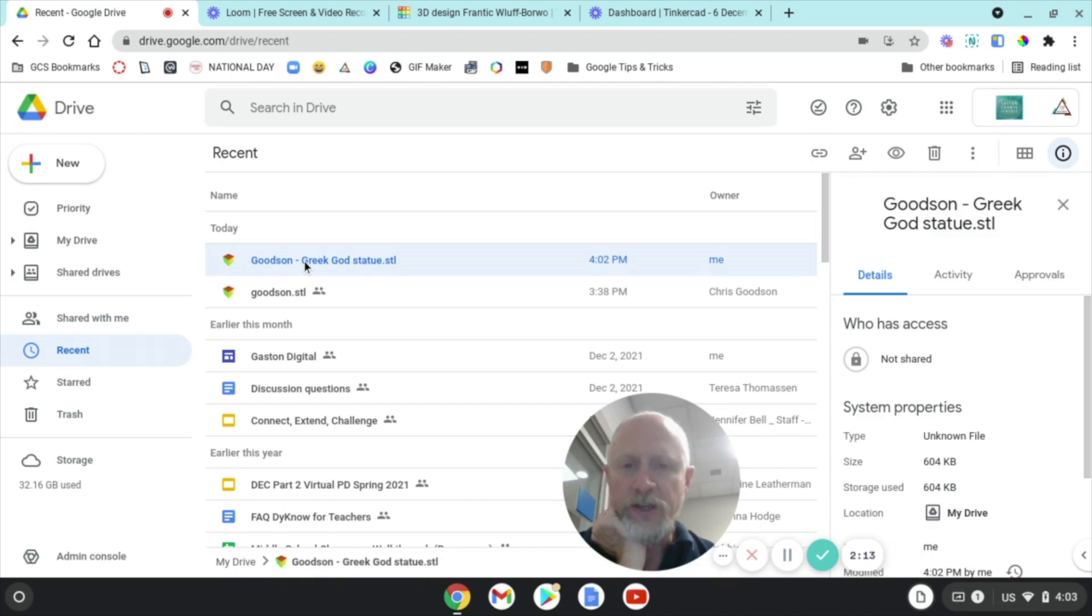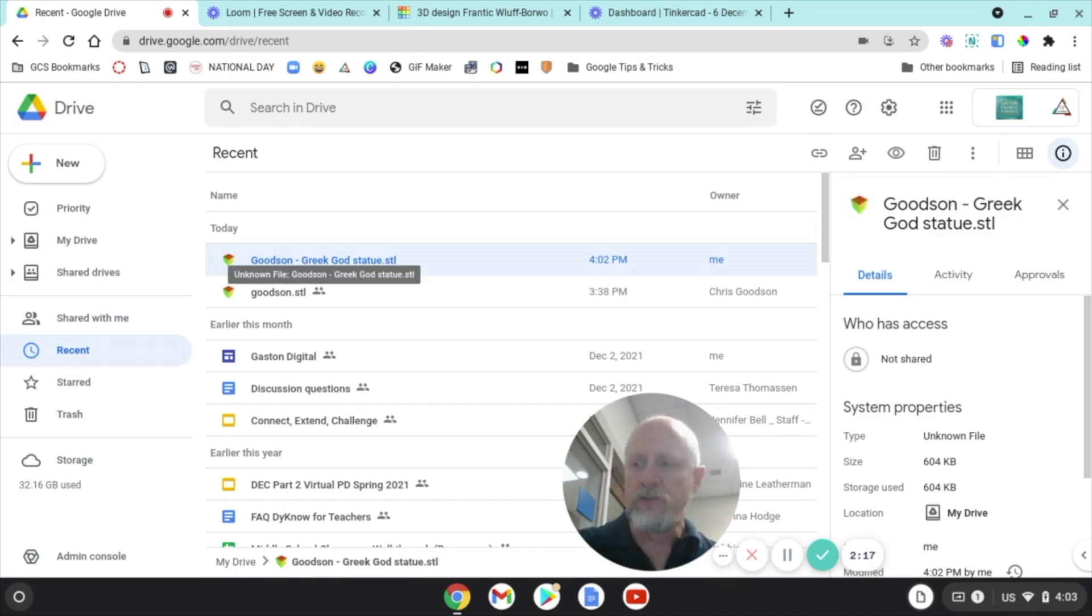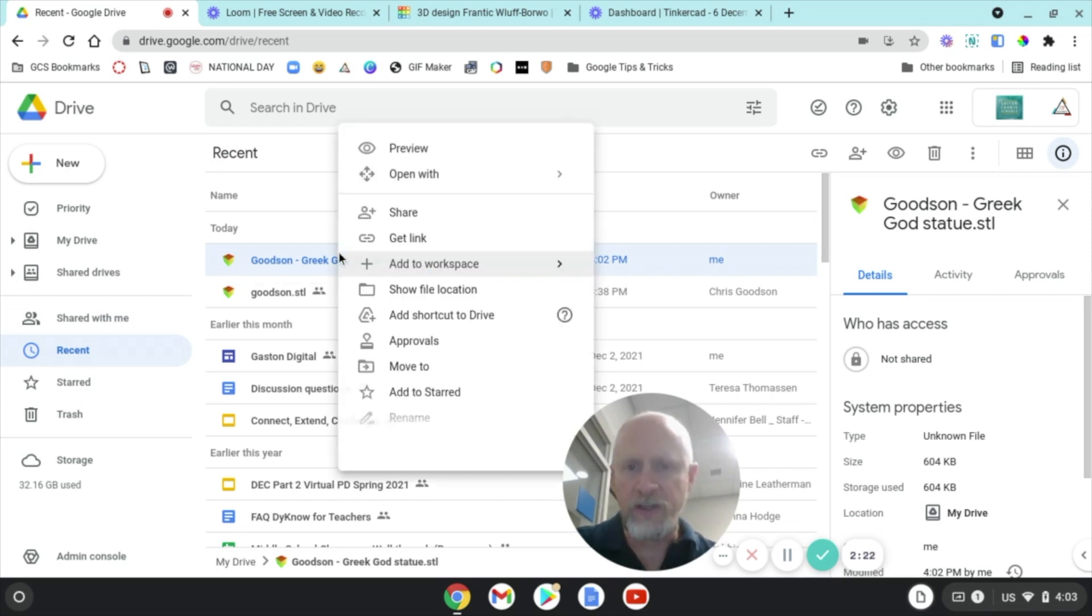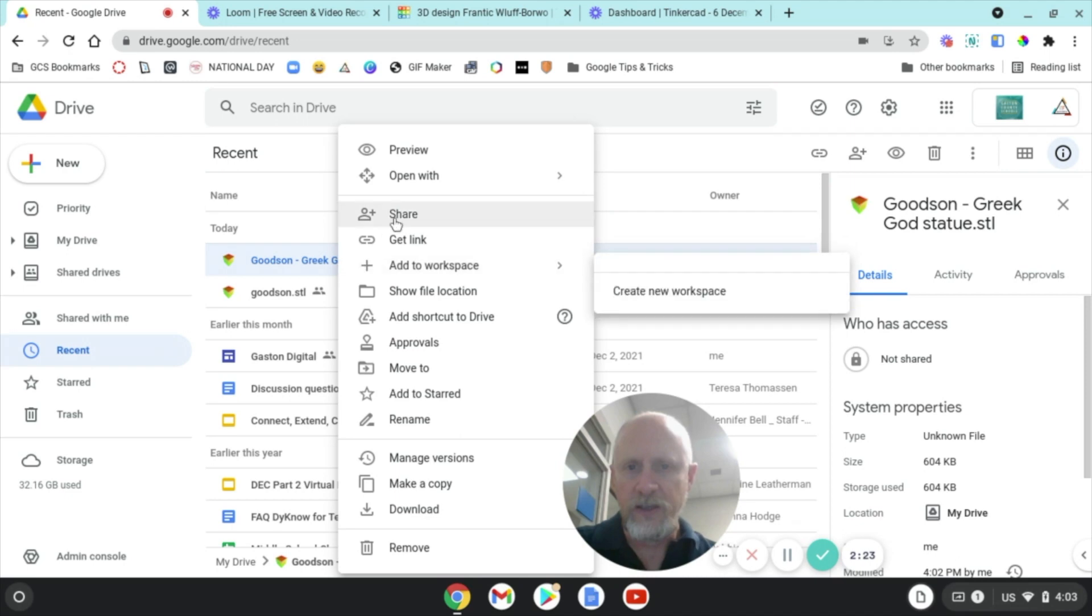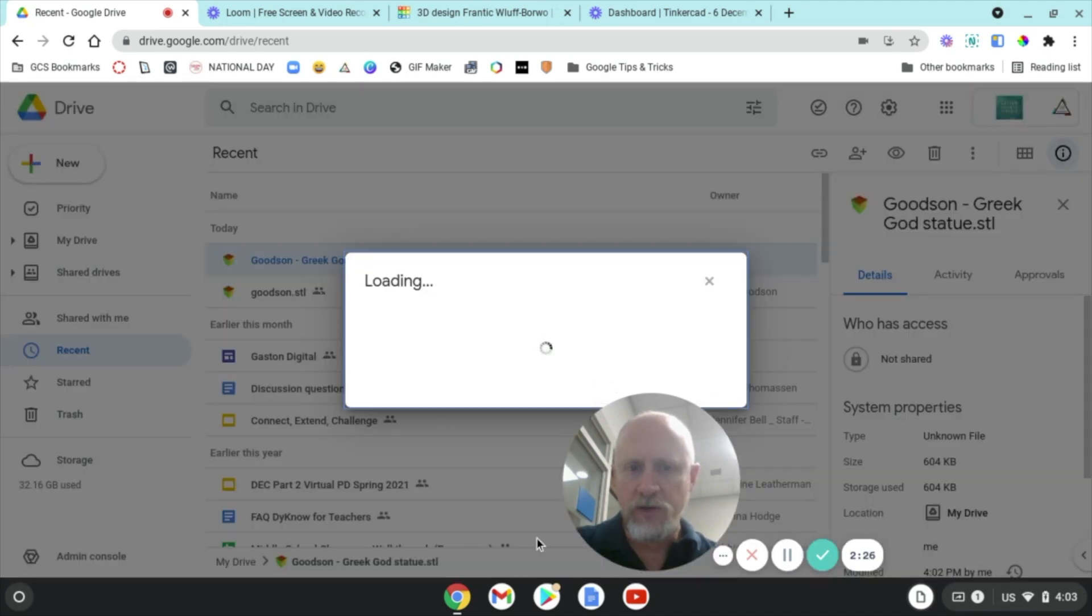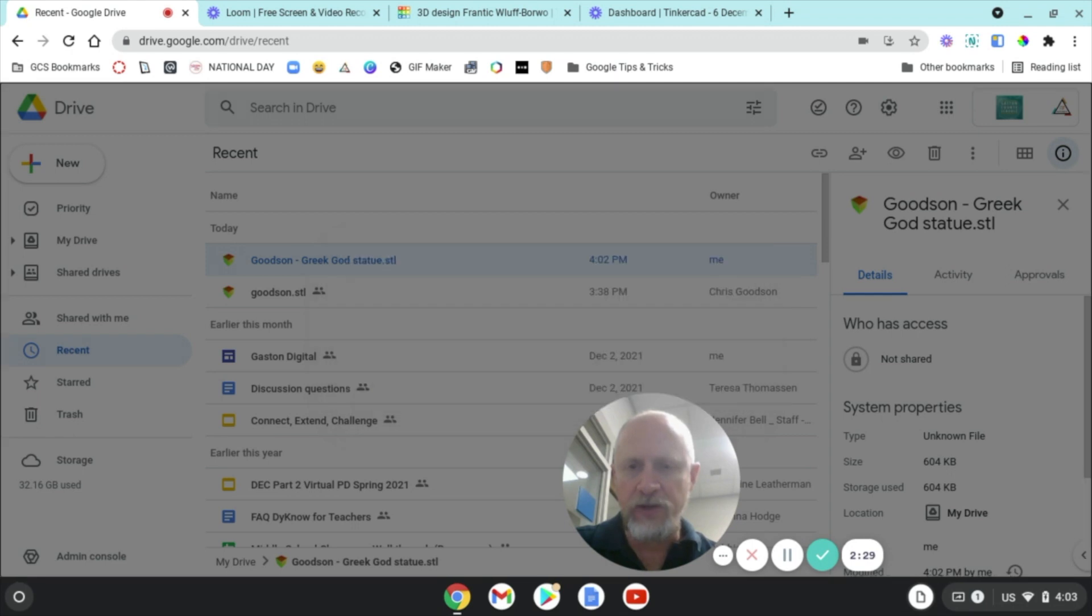Okay, so what you have to do now is you're going to turn this in to your teacher, and there are two ways you can do it. You can right-click and Share, and when you do that, you can start typing your teacher's name right here.